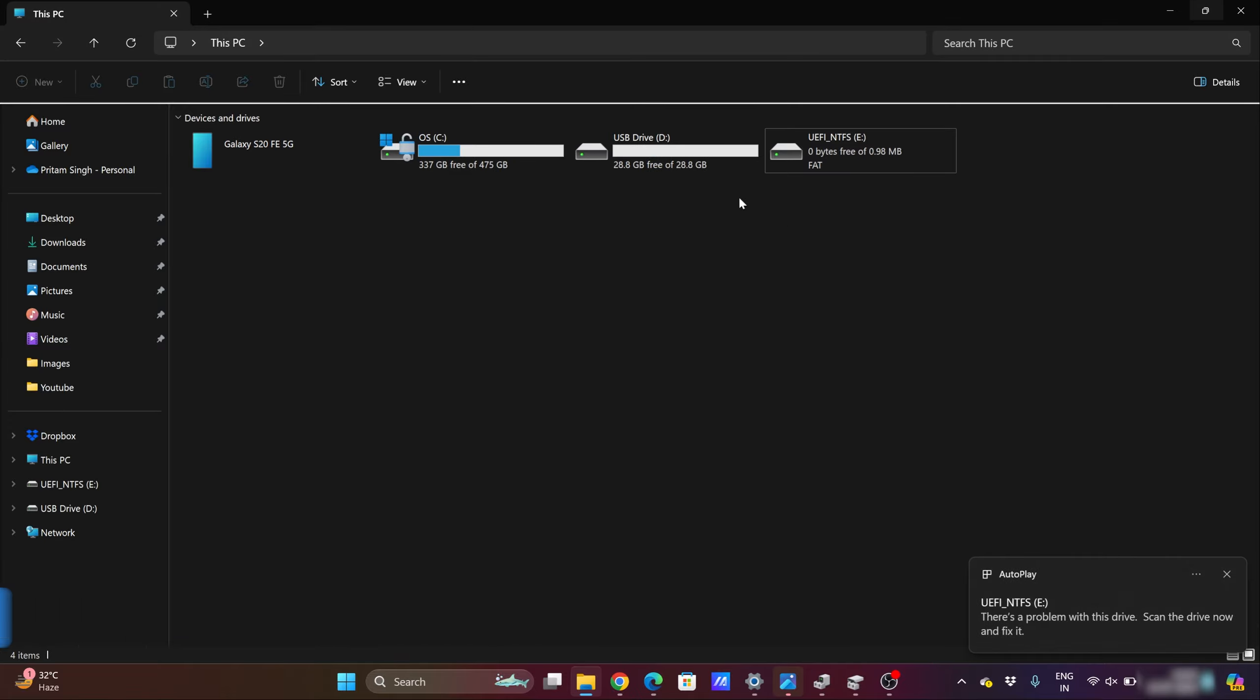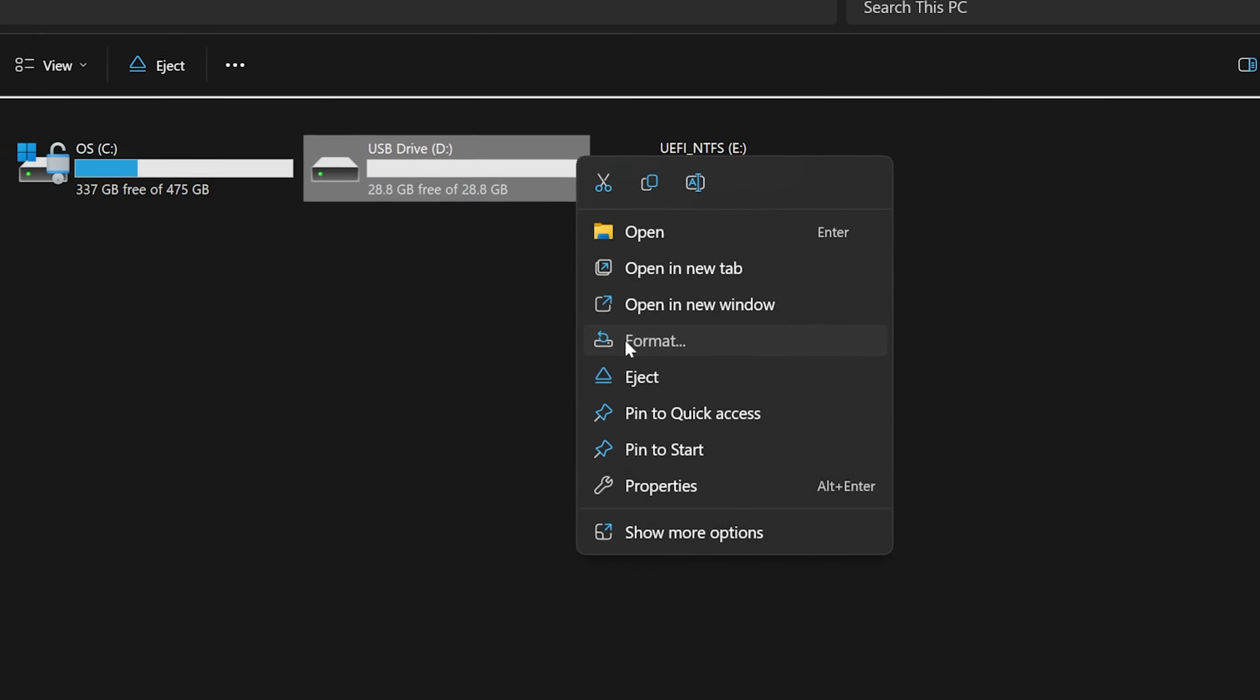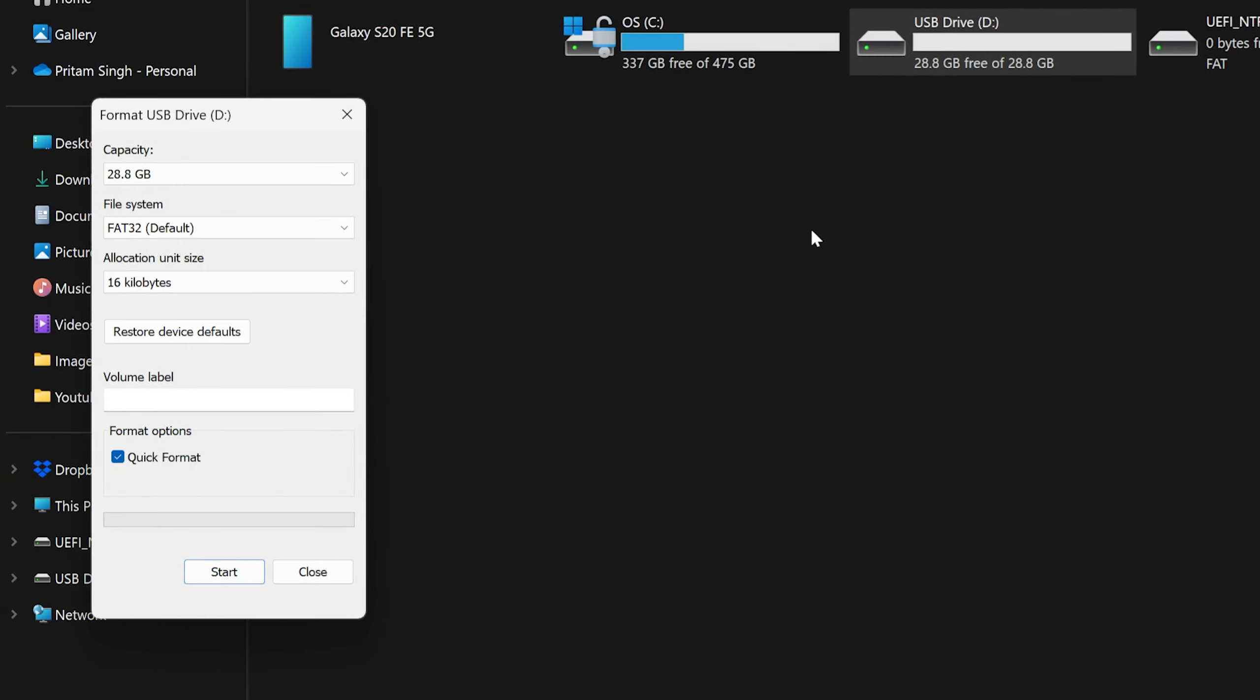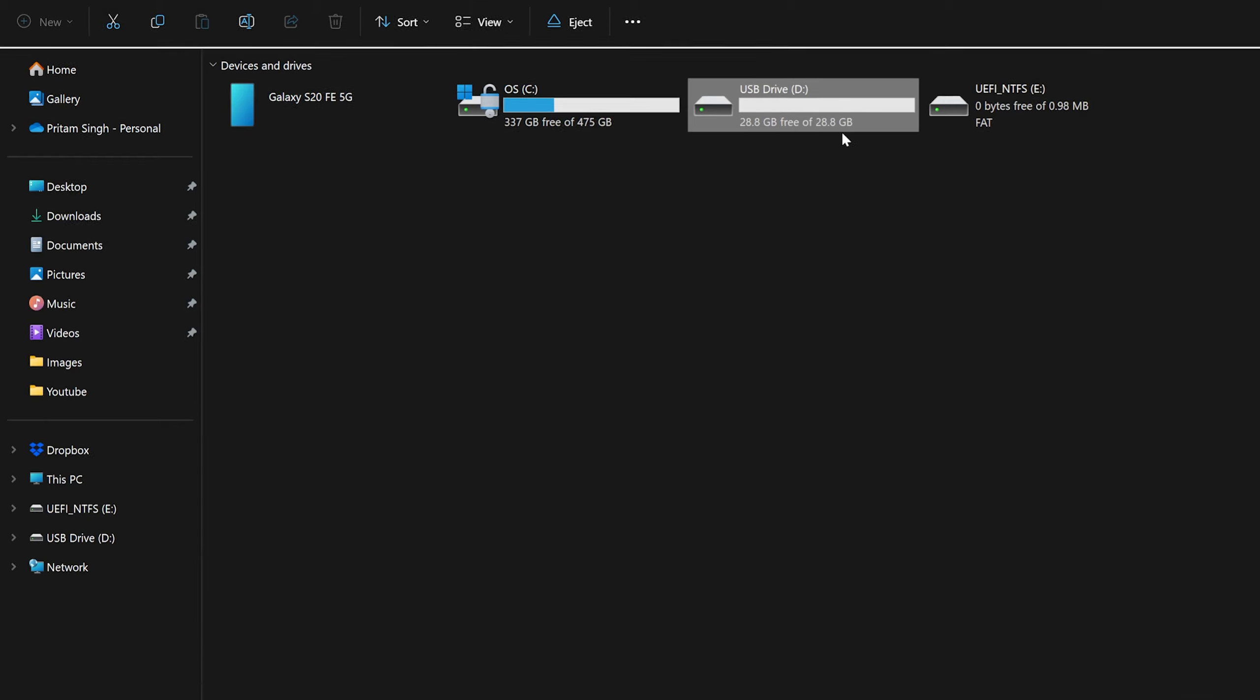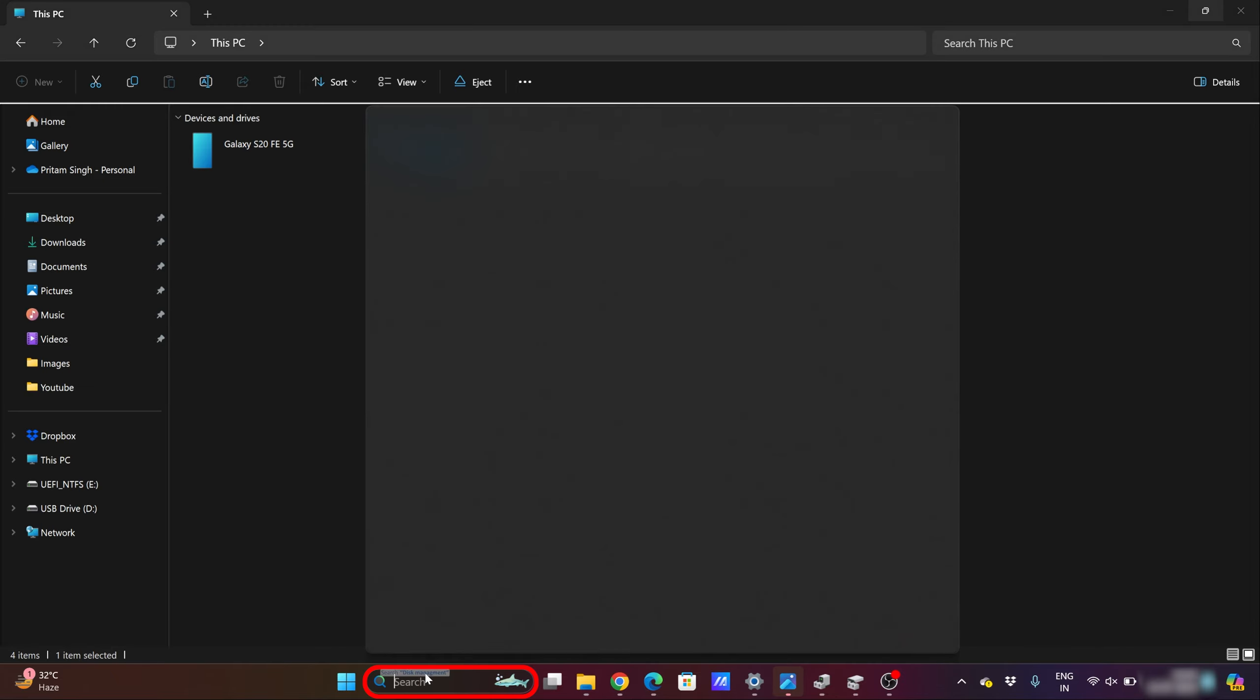If I try to format them, nothing will happen. You'll only be formatting each of these individual drives. So how can we fix this kind of issue? For that we need to go here and search for Disk Management.